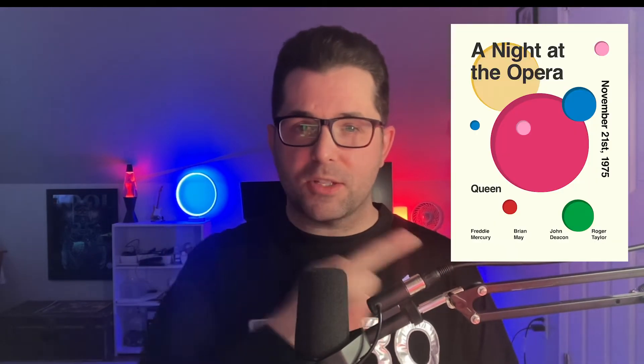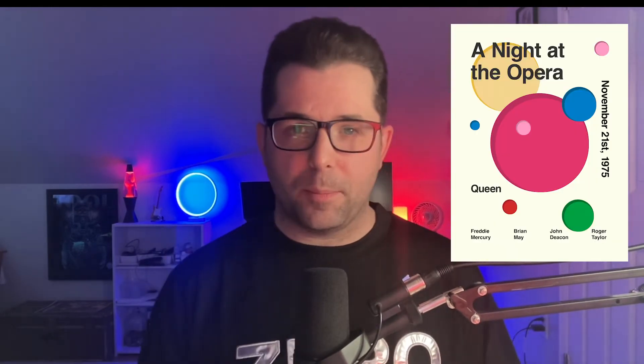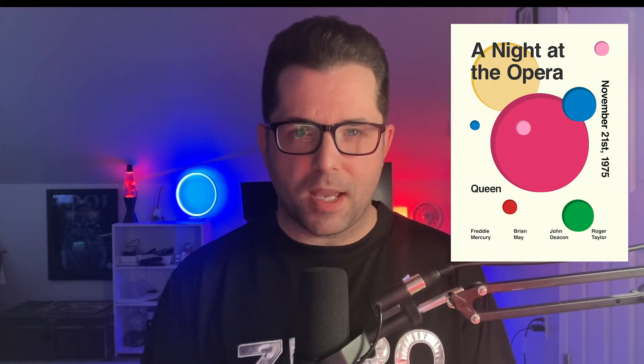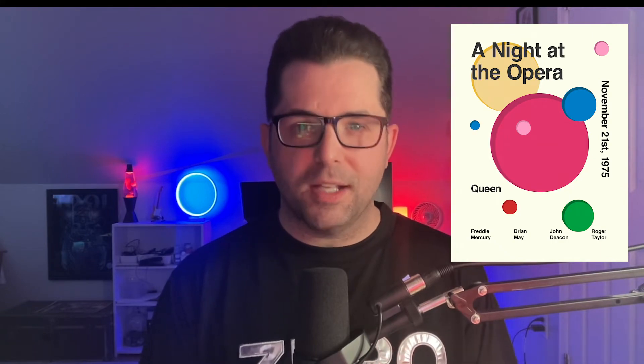What's going on everybody? Welcome to my design lounge. It's looking and feeling extra cool this morning. It must be all of the red and purples that are giving it such a cool vibe, plus my new Zero shirt. Today I'm going to be creating this Queen Night at the Opera poster based on Swiss design principles. Let's go ahead and get started.